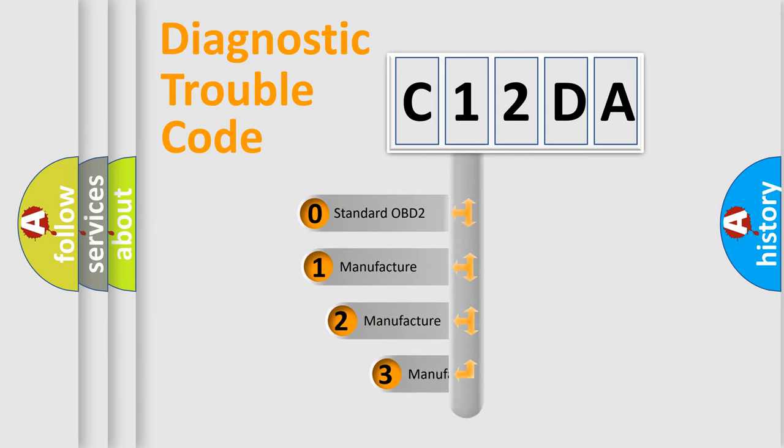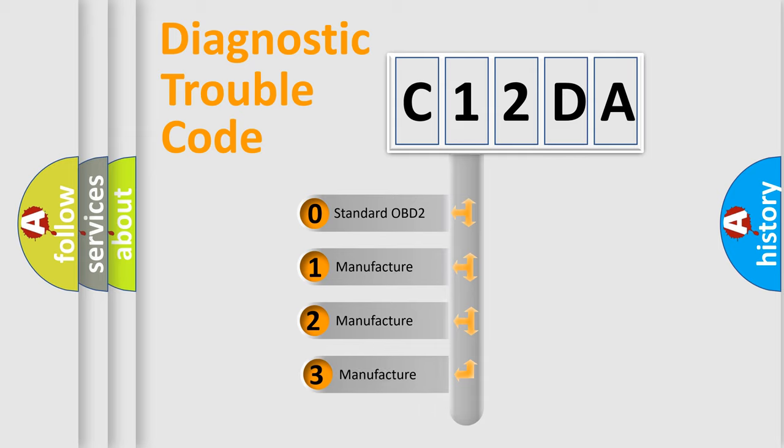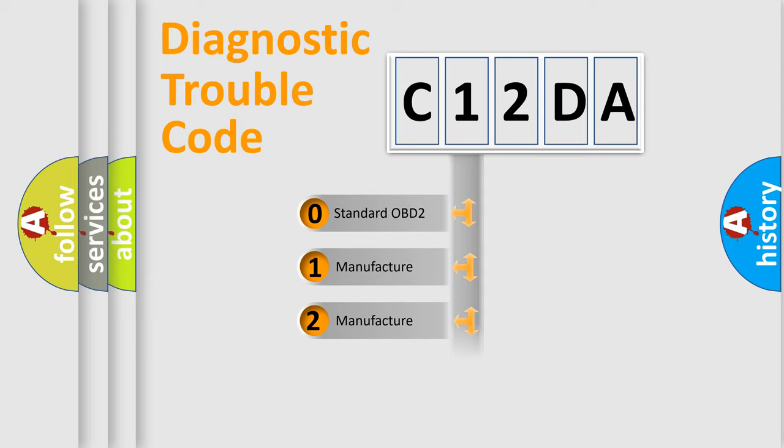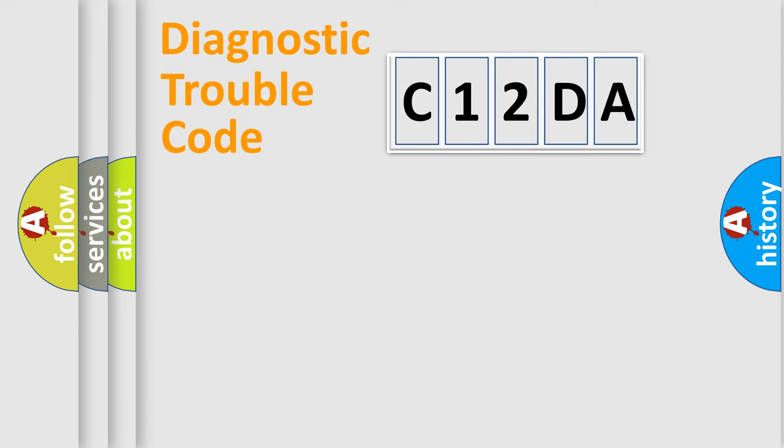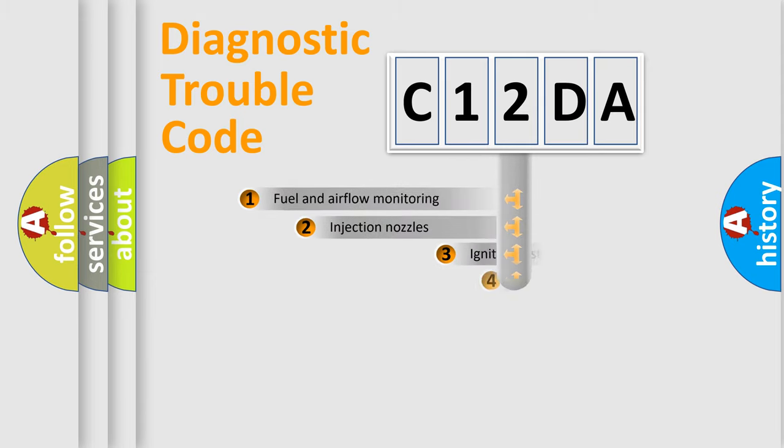If the second character is expressed as zero, it is a standardized error. In the case of numbers 1, 2, 3, it is a more prestigious expression of the car-specific error.